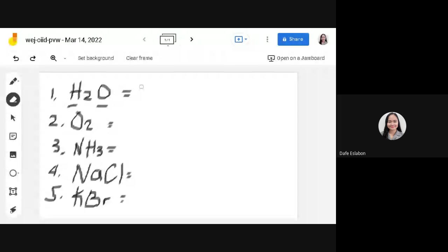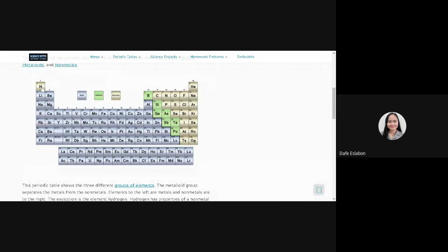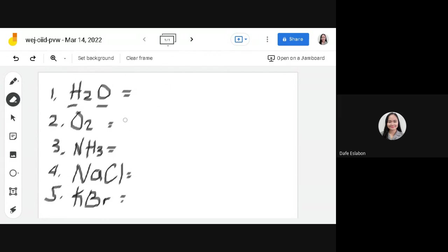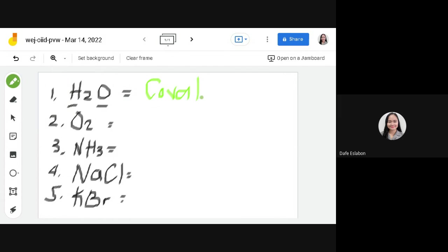Let's try some examples. First we have water, H₂O. H is hydrogen — even though hydrogen is located at the top left, it belongs to the non-metal group. The second element is oxygen, which also belongs to the non-metal group. So hydrogen and oxygen both belong to the non-metal group, therefore H₂O is a covalent compound — a composition of two non-metal atoms.